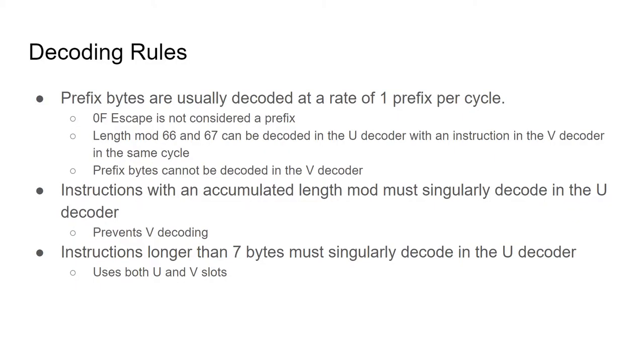Let's go over the decoding rules. This is a simplified rule set which we can use in the simulation. Prefix bytes can only be decoded at a rate of 1 per cycle. This means that an instruction with 3 prefix bytes will take a minimum of 4 cycles.